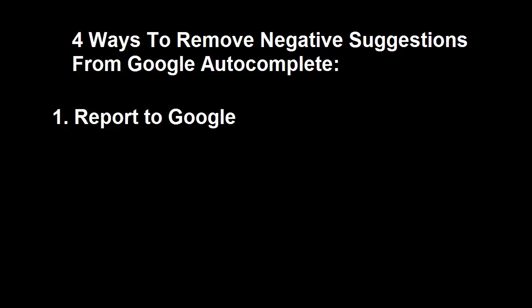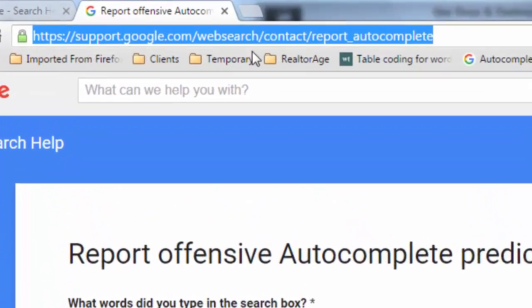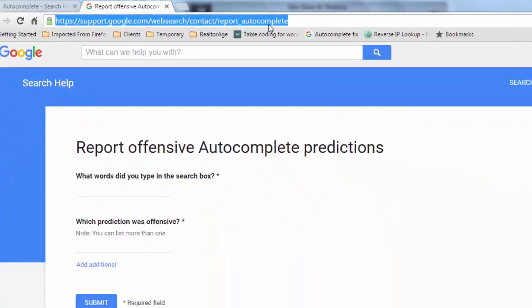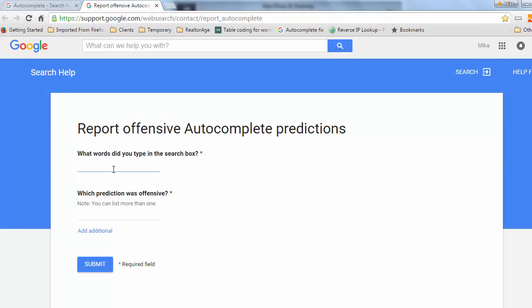Number one, Google actually has a place where you can report offensive autocomplete predictions. The URL is support.google.com/websearch/contact/report_autocomplete. And here you can see this is very easy to use.